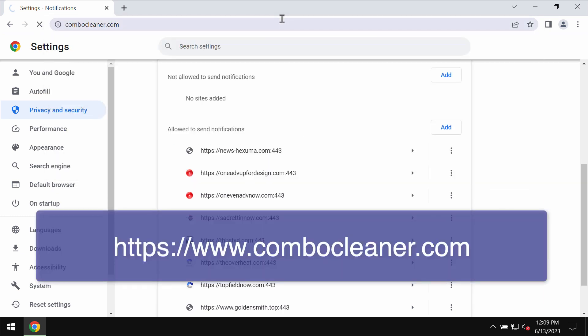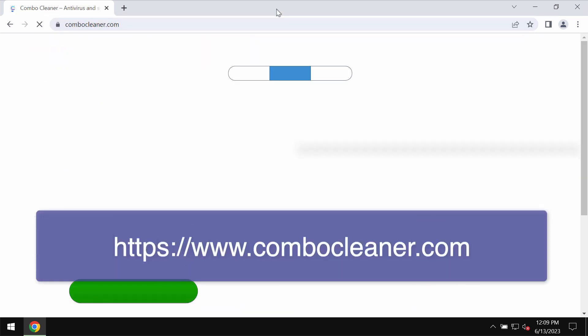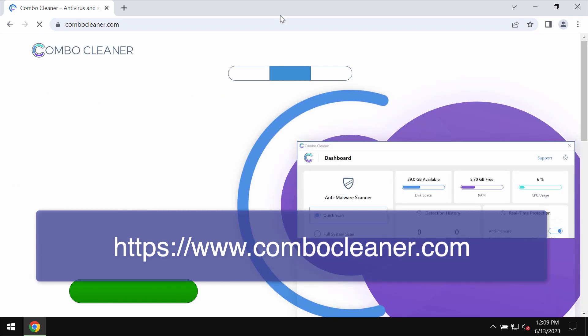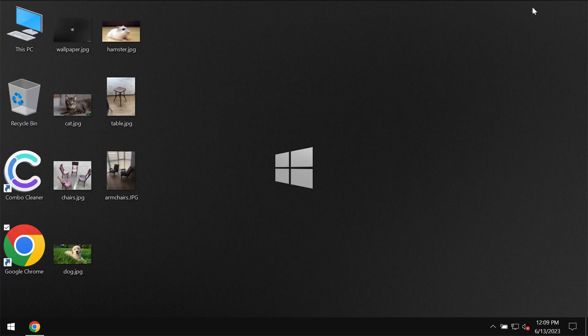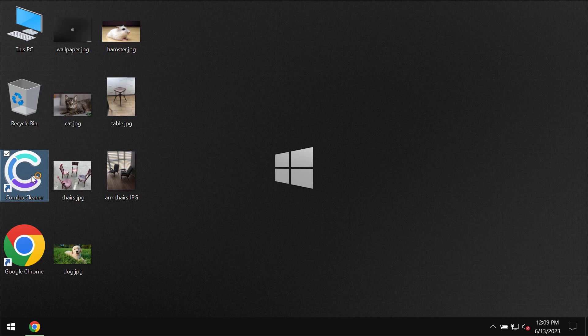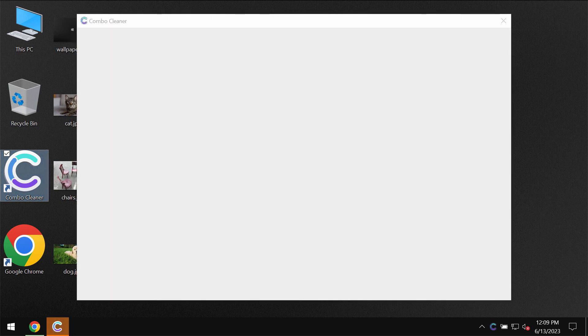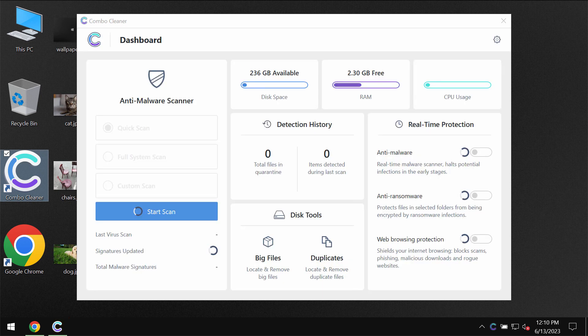I also recommend that you scan this system with Combo Cleaner anti-virus which you may get on the page combocleaner.com. Download it, install it, and once it gets successfully installed start carefully researching the computer. Combo Cleaner will help you to detect and eliminate all other threats from your system.